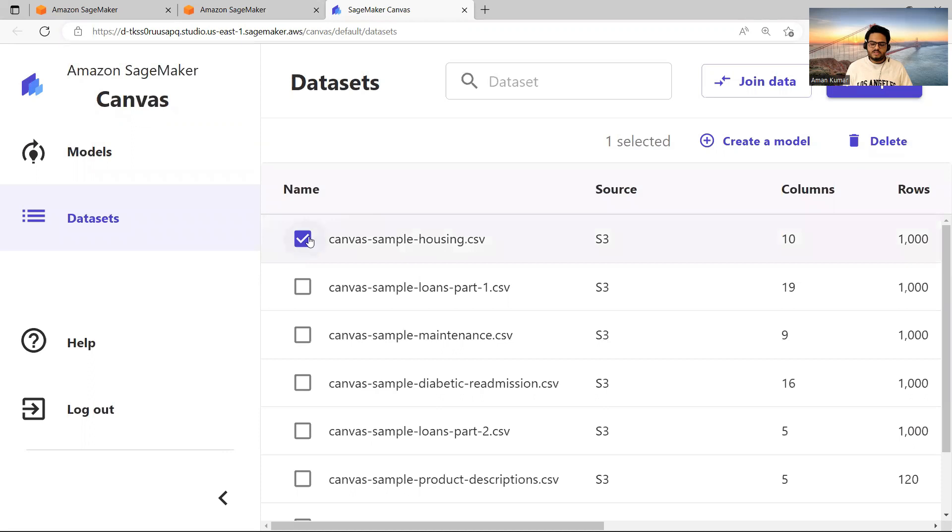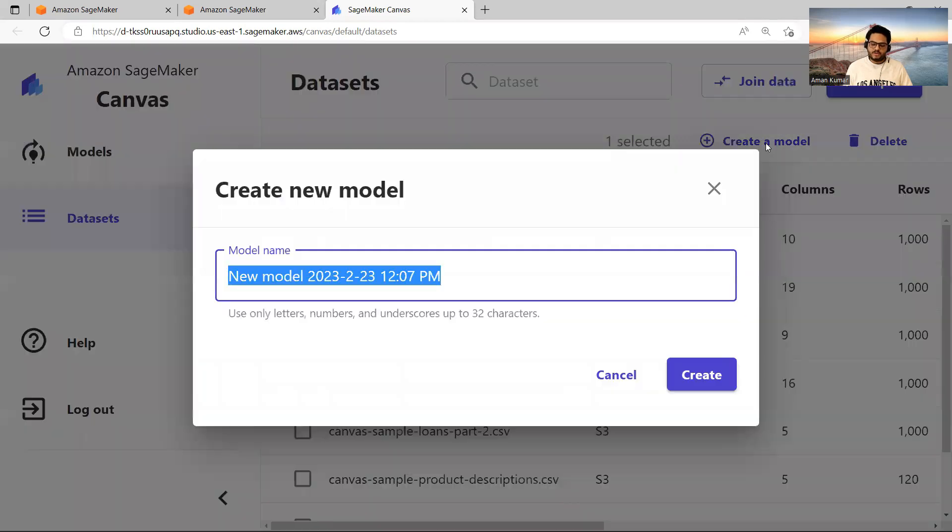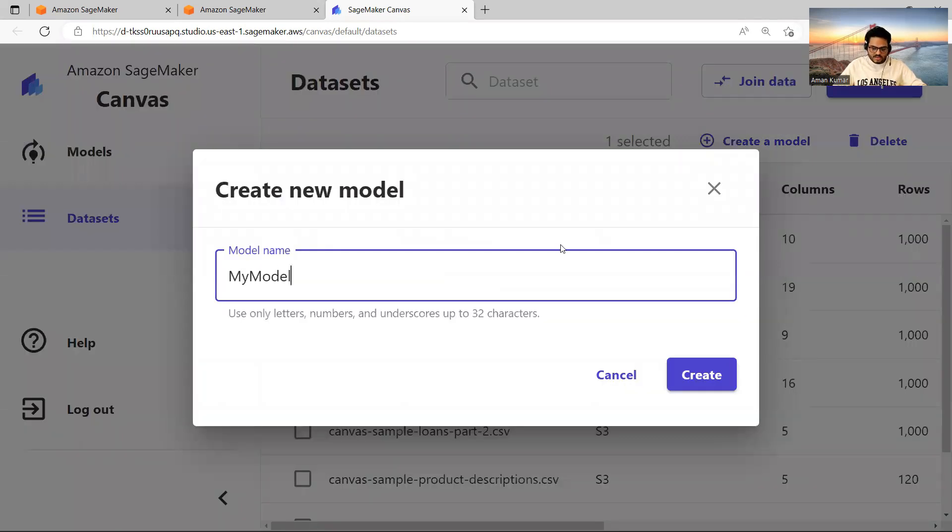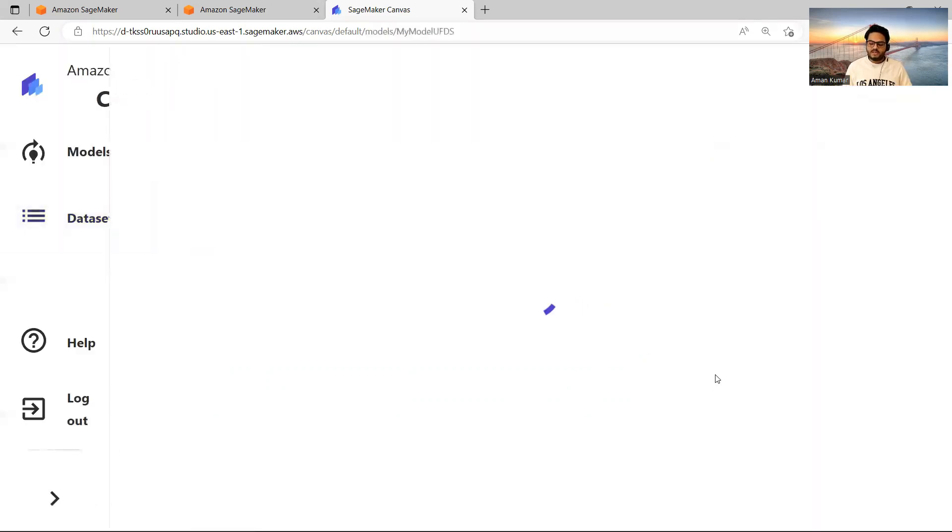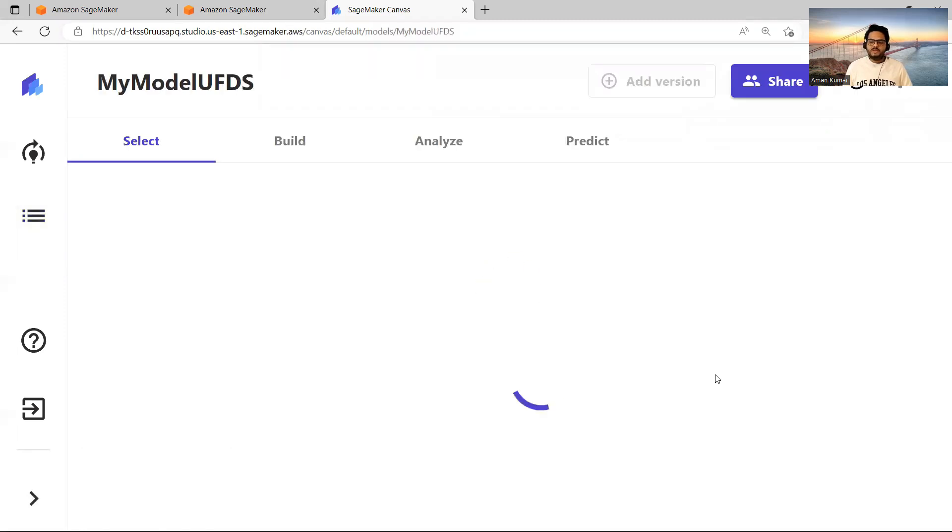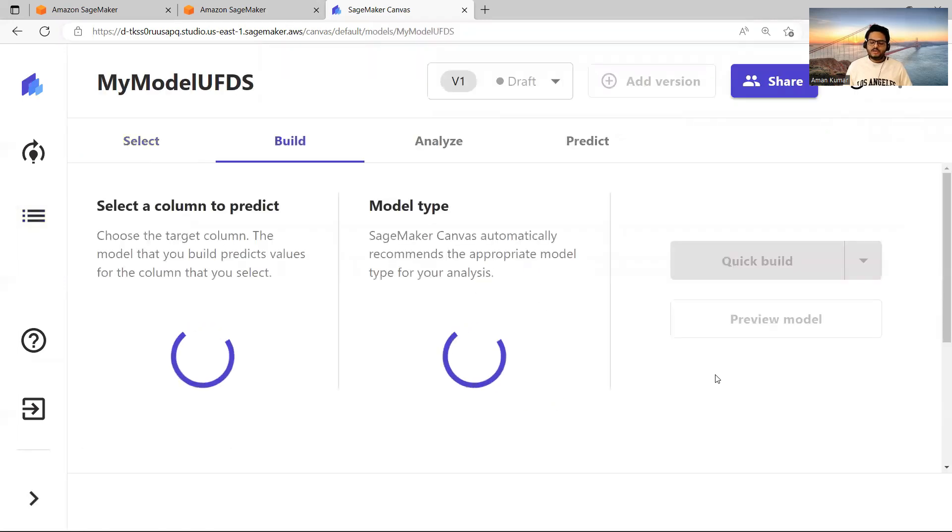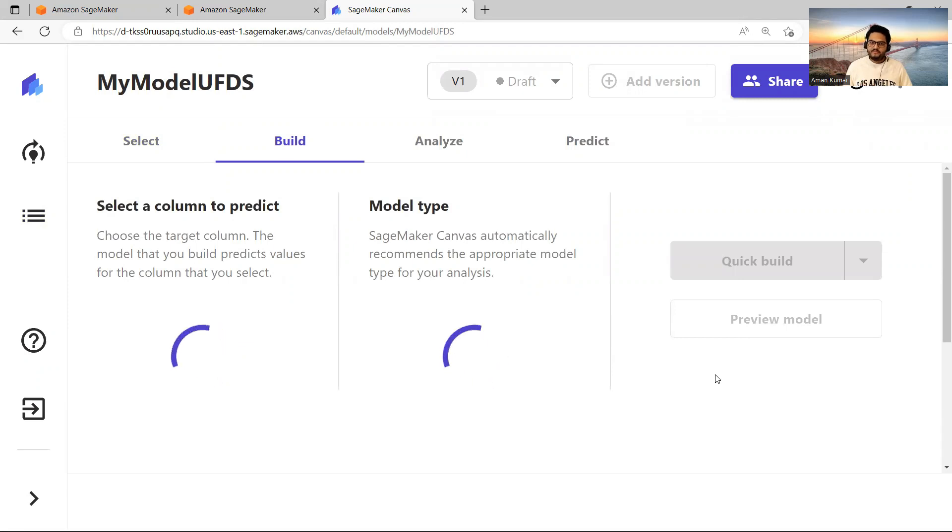So I will just close this. I will click on this and I will say Create a Model. Once I click on this model, I will just say MyModelUFDS. This is my model. I will say Create. At the moment I say Create, it will ask me what is your target column and what is that you want to do on this data.